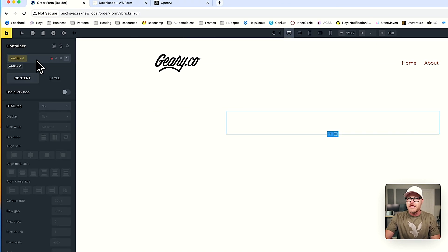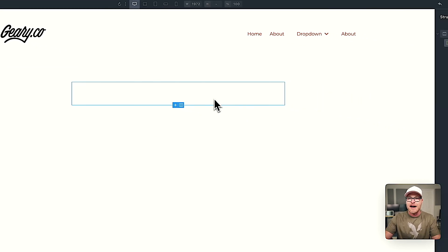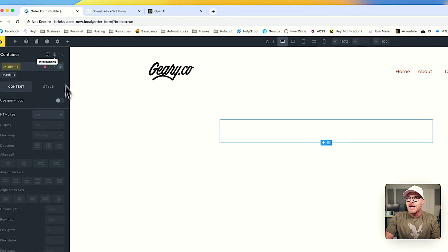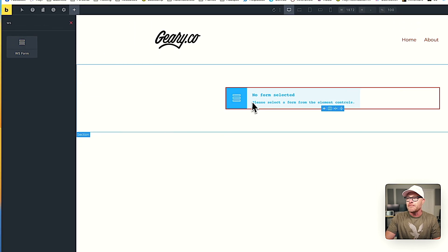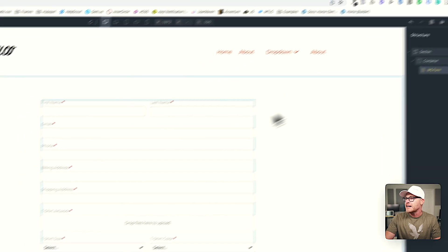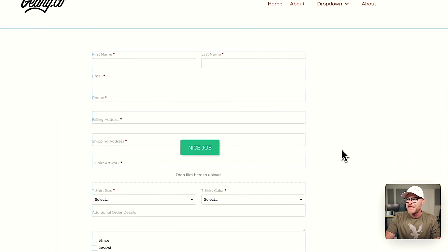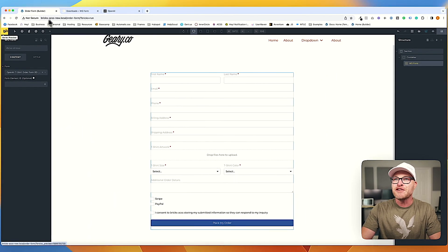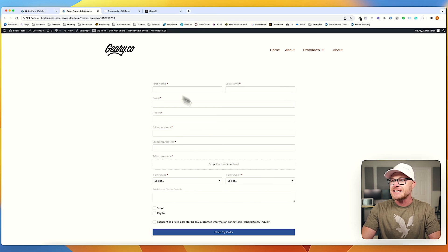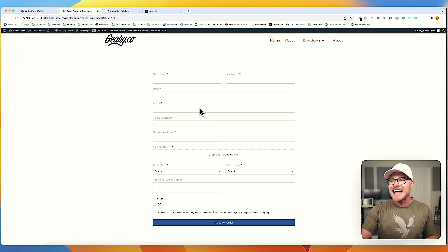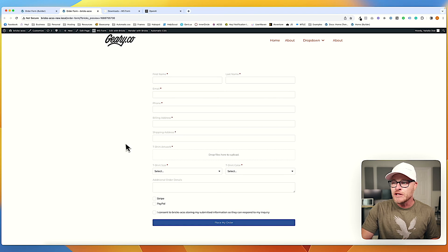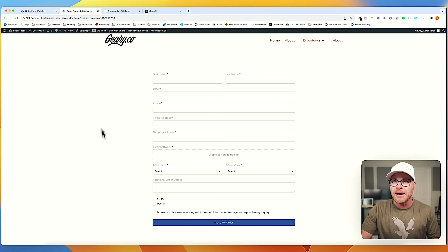And let's add a WS form. Click that. Select the form that I want. Go ahead and hit save. There is the order form. Let's view this on the front end.